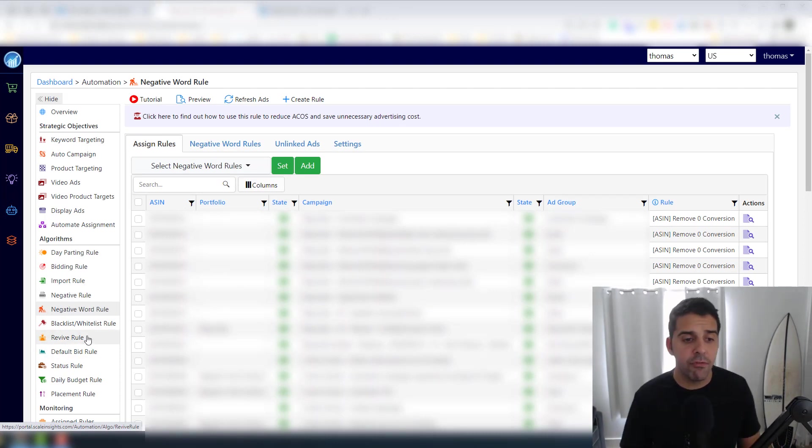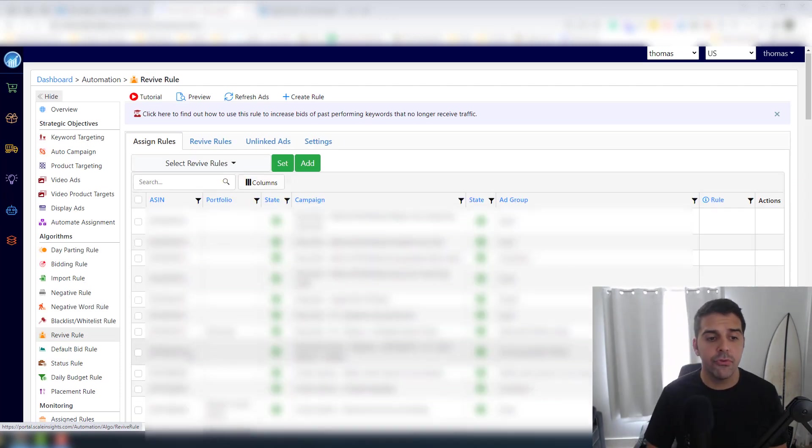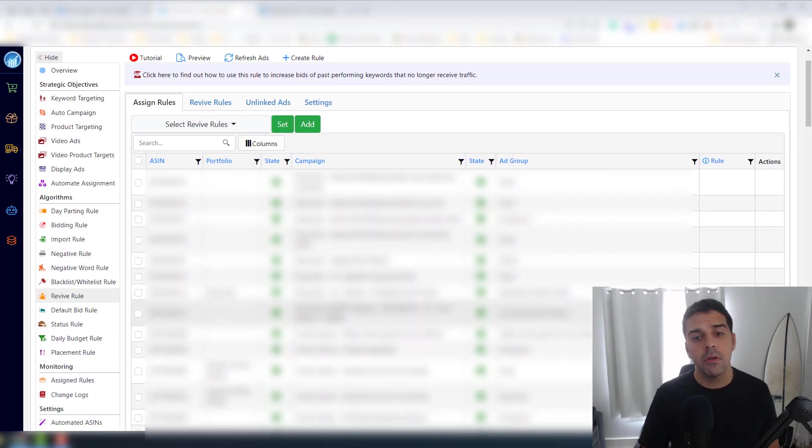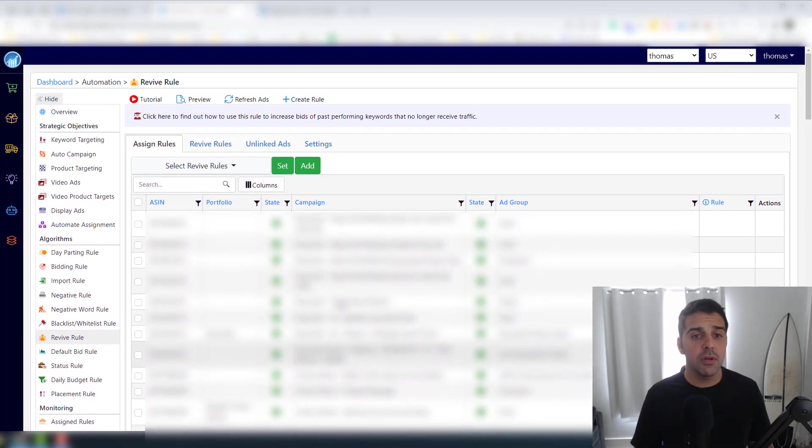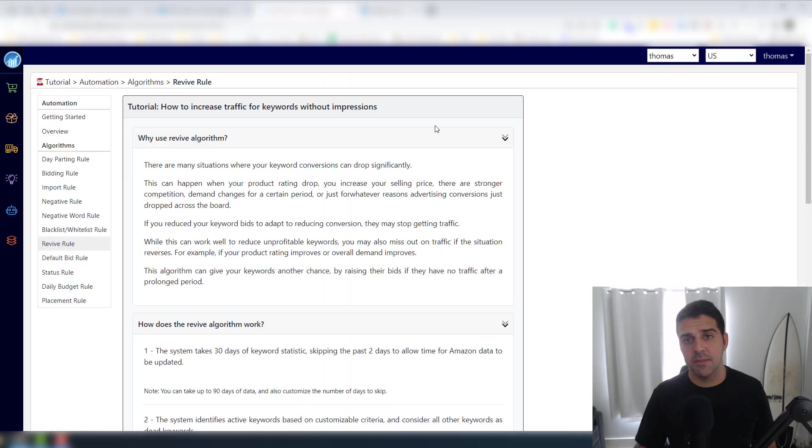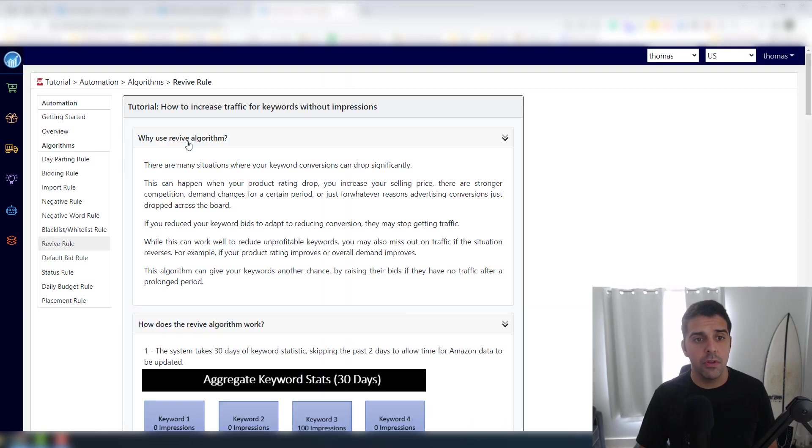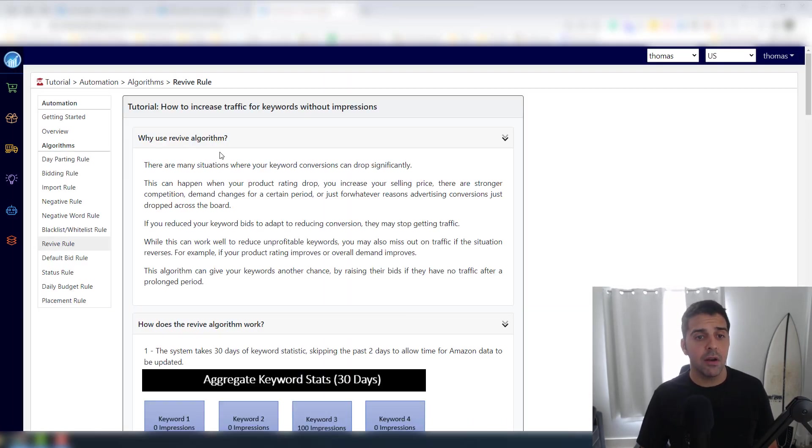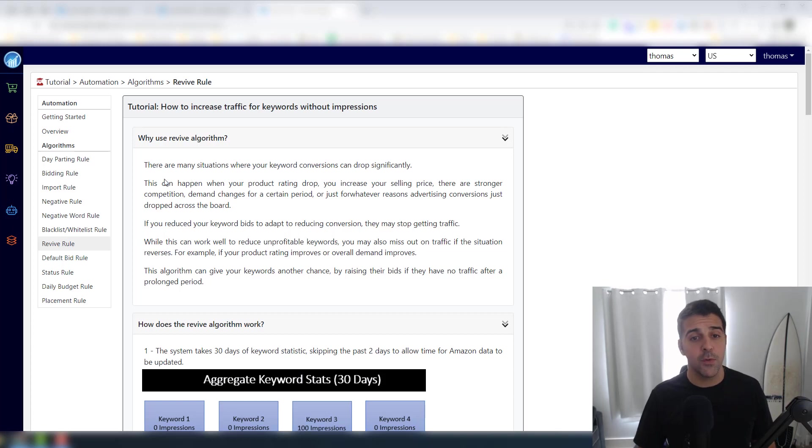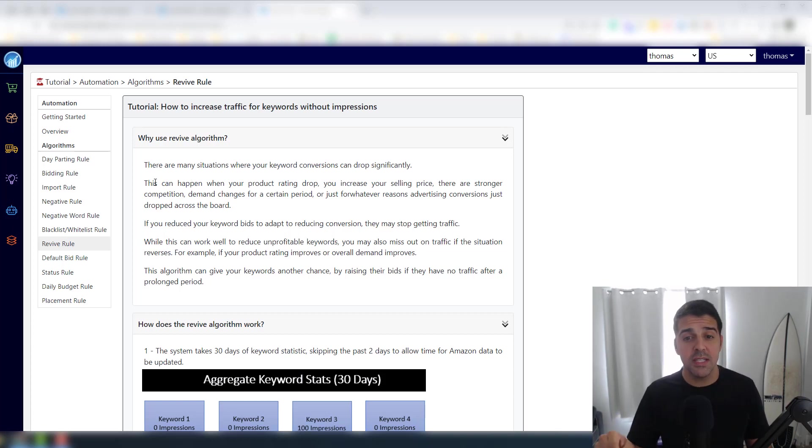So this is - I think for me I'm using those less than the negative word rule. This is for me more powerful and I use this better. Then you have the Revive Rule.